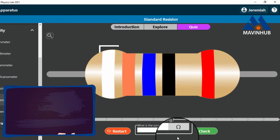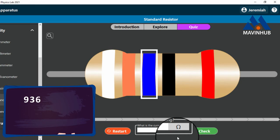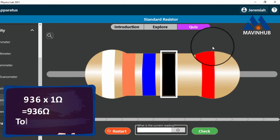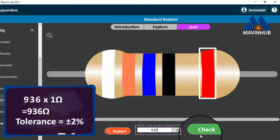The value of the first band is 9, the value of the second band is 3, and the value of the third band is 6. The multiplier is 1 ohm. 936 times 1 equals 936 ohms. Therefore, the value of this resistor is 936 ohms with a tolerance of plus or minus 2 percent.